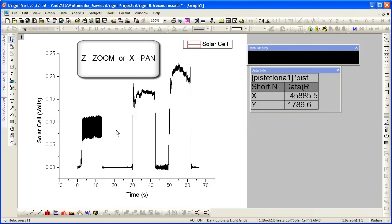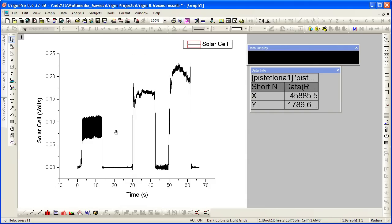From the tool tip, you'll see that you can also access the tool anytime while working with the graph using the keyboard keys, either the Z key or the X key.